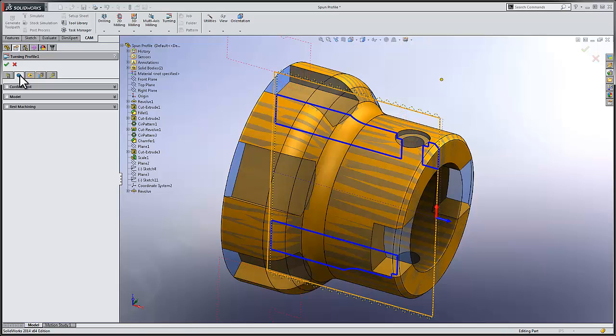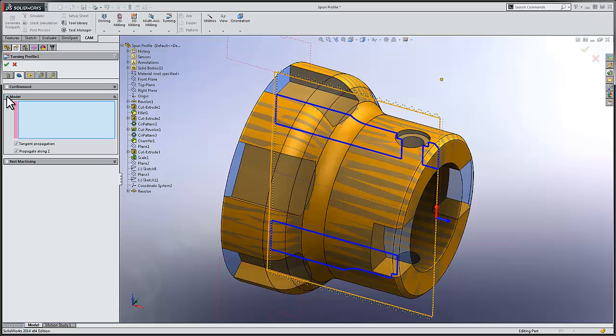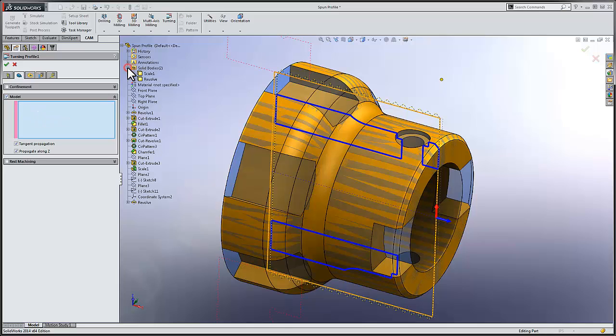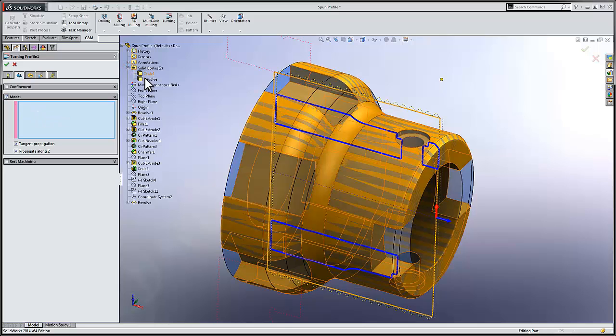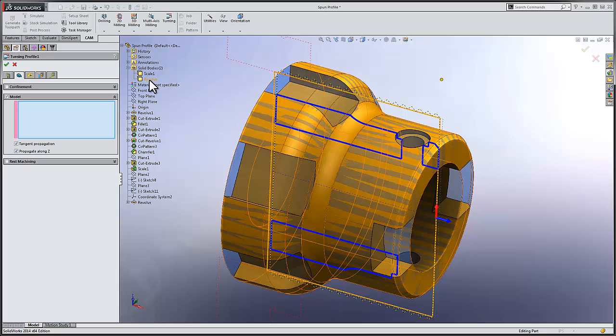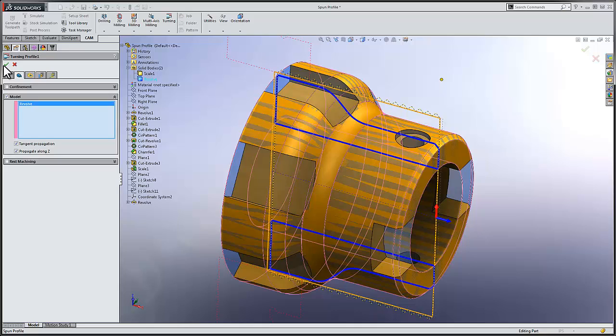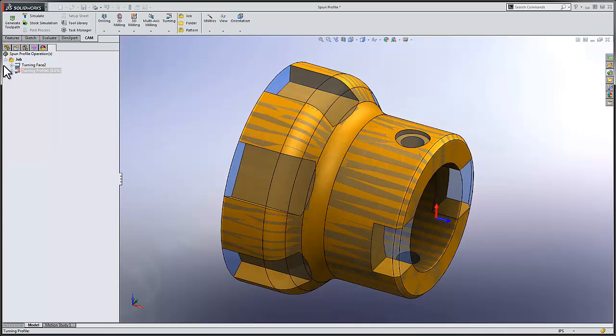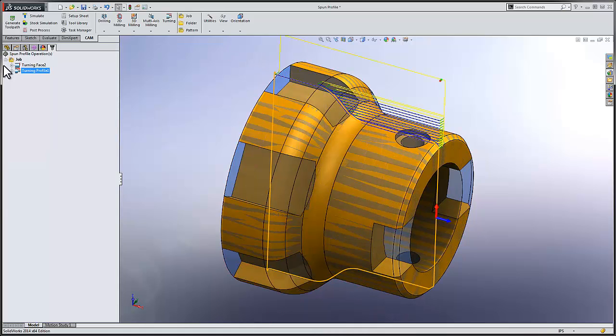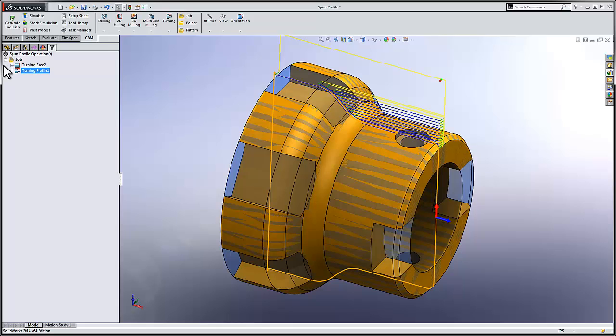To use the spun profile, we'll simply select the model override and then, from the SOLIDWORKS feature tree, select the revolved body of our spun profile. We're now going to be driving a machining operation off of the new spun profile. We can select OK, and our toolpath is updated to just machine those areas that need to be turned, leaving stock in places where we're going to mill the operations later.